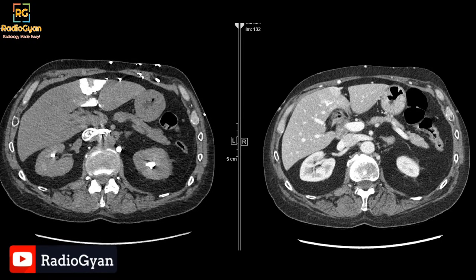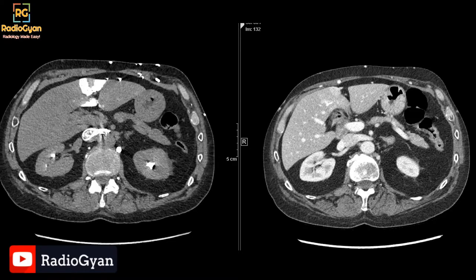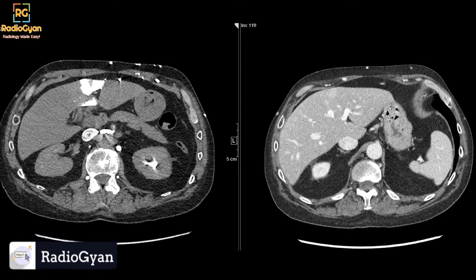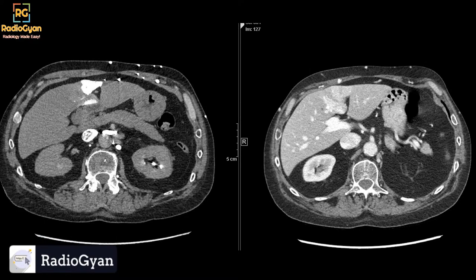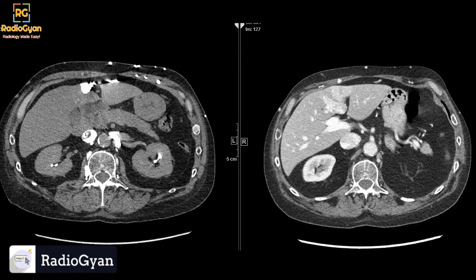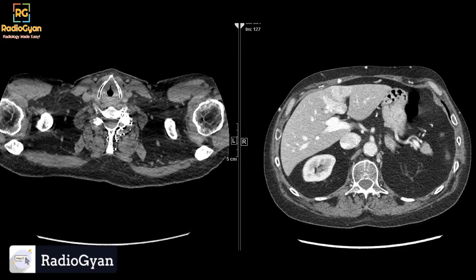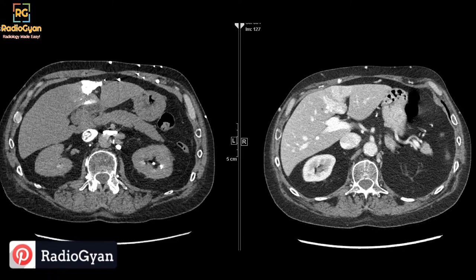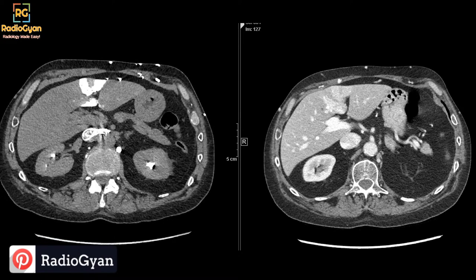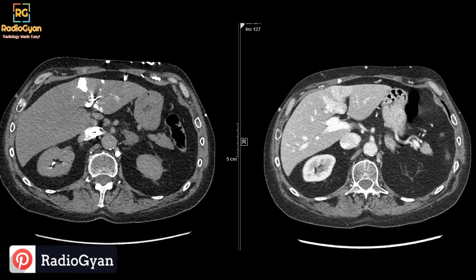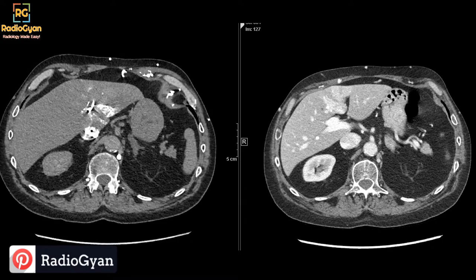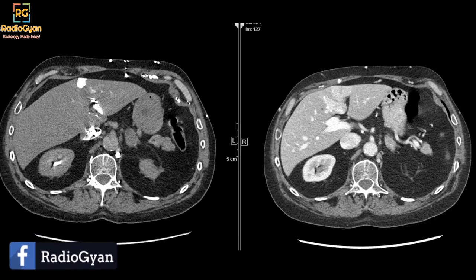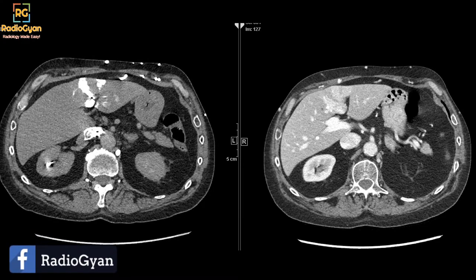This is a study which was done in May and this was a follow-up study done after two months. For those who are watching, let me know what your thoughts are about this case. These are actual sections of the upper abdomen in somewhat arterial or early arterial phase. Let's concentrate on this image first.